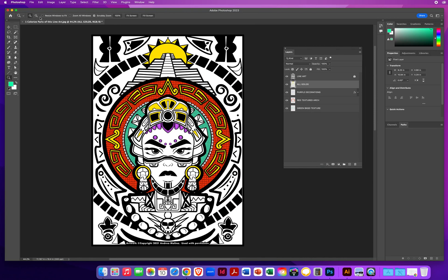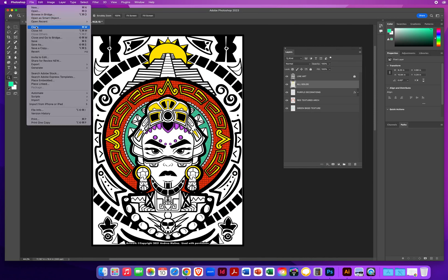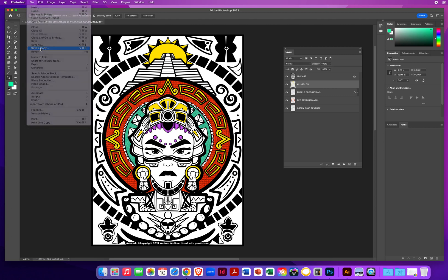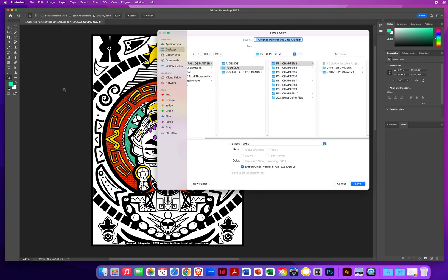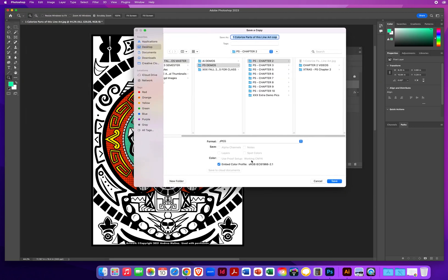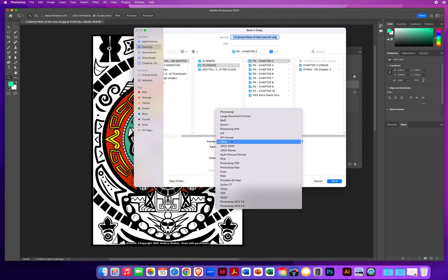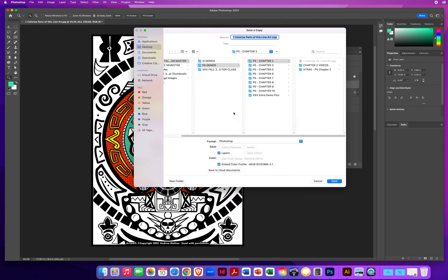Okay, so what I'm going to do is go to File Menu, Save a Copy. The reason why you want to go to Save a Copy is it lets you change your format to Photoshop. The Photoshop format preserves your layers.